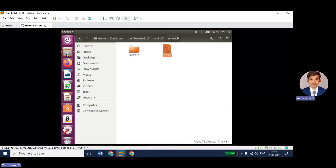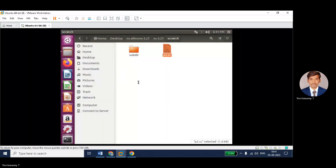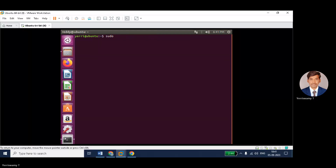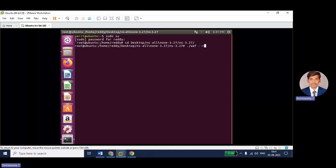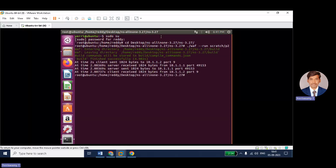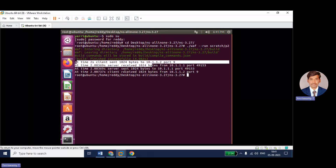If you want, I will show you the output once. I am entering into my root directory and changing into the path. I will execute the code using dot-slash waf and the scratch file name is P2. This is what the output — just a general client-server communication. Now I will show you how to generate the trace file for the same point-to-point network code.